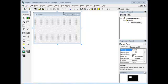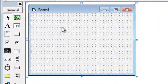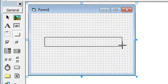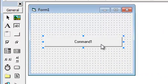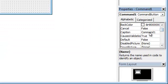Hi and welcome to this tutorial. Today I'm going to show you how to create a random character generator. To generate a random character, first we're going to need a button.